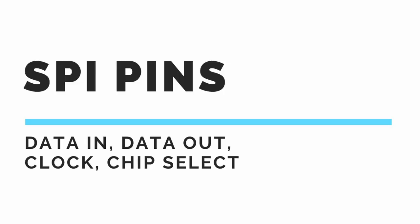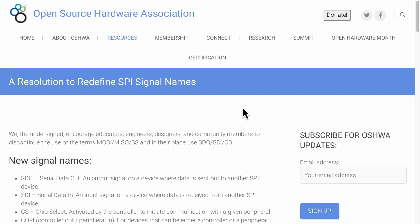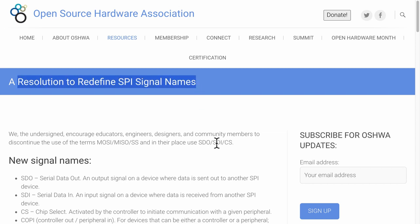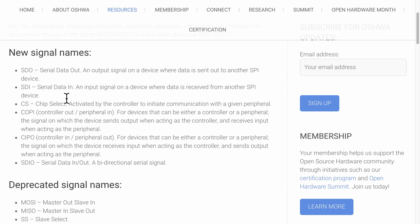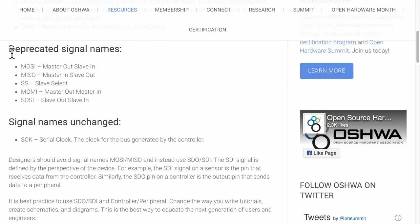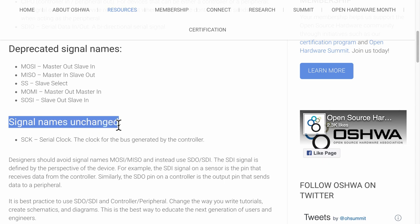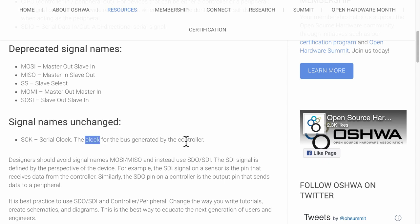The SPI protocol has four pins. The data in and data out pins exchange data between the microcontroller and the peripherals, and then there are the clock pin and the chip select pin. Now the exact pin names may vary slightly, and in fact there are some legacy pin names which are good to know as well because they are still being used in older data sheets or technical references. I recommend checking out the details on the Open Source Hardware Association website.